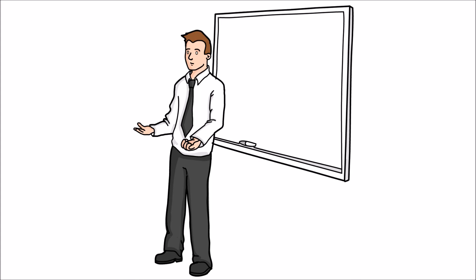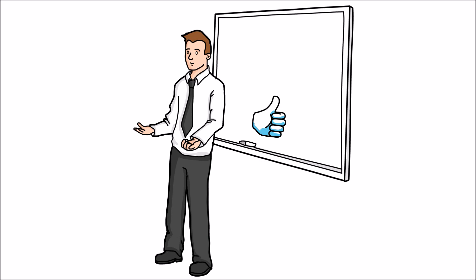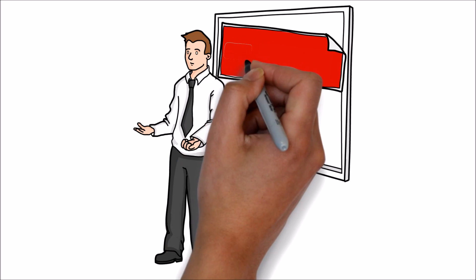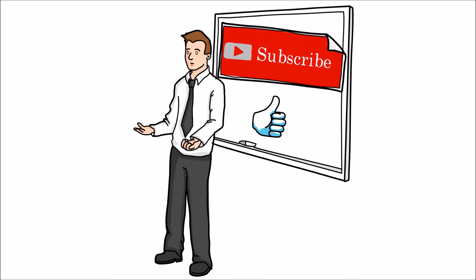Hope this video is helpful. If you like this video, please hit the like button and share your comments. Stay subscribed for more knowledge-sharing videos. Thank you for watching this video.